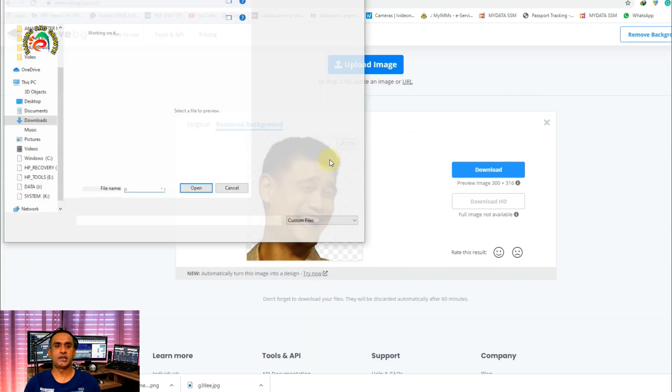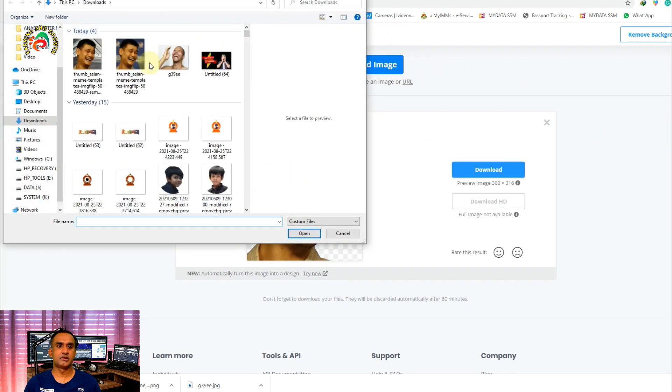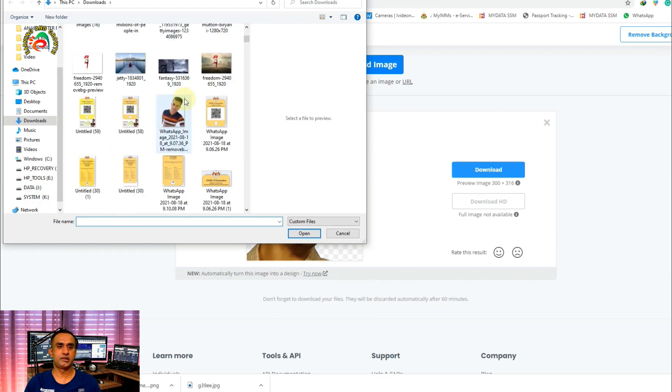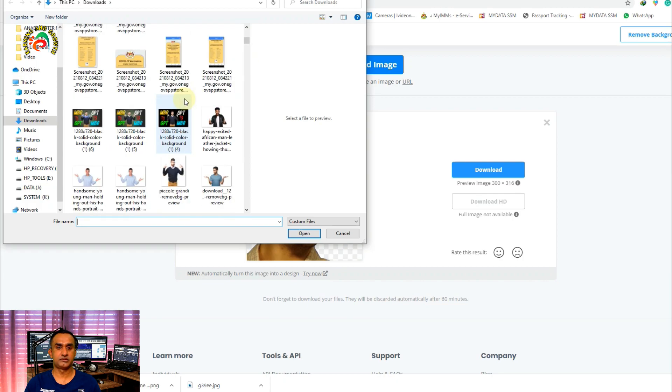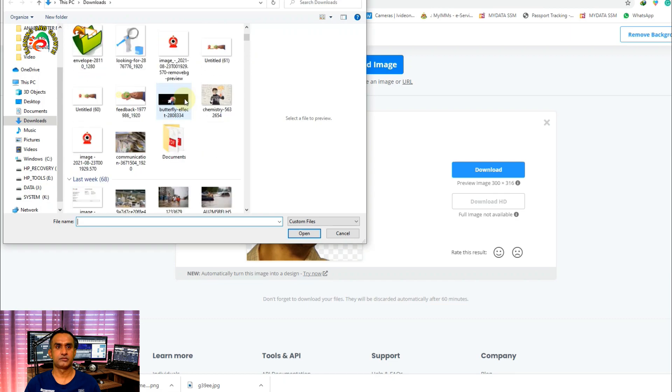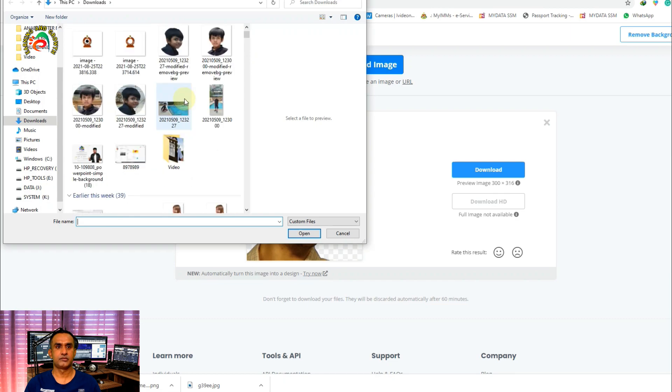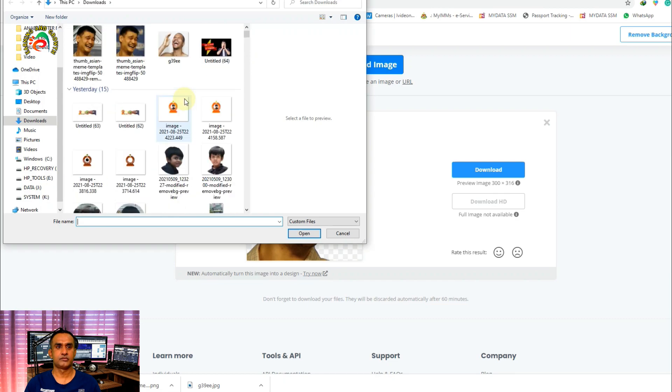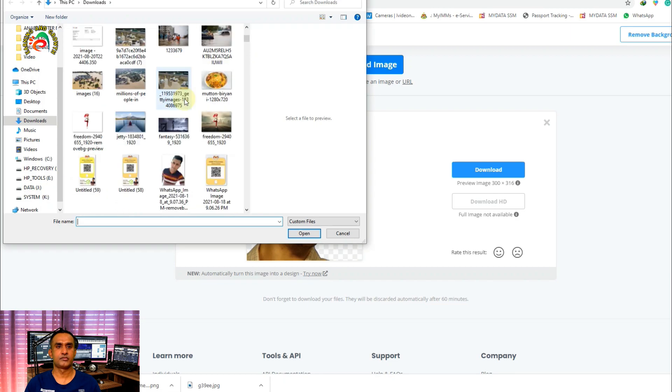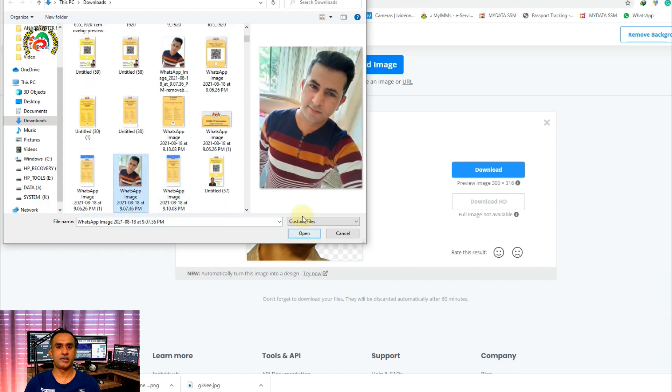Select another image. I'll select one of my friends.